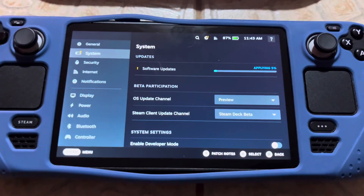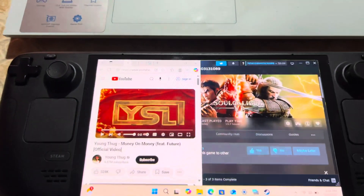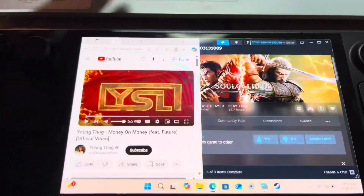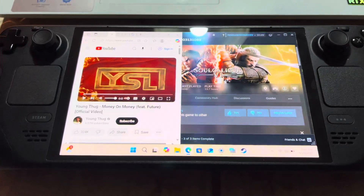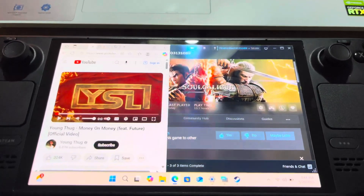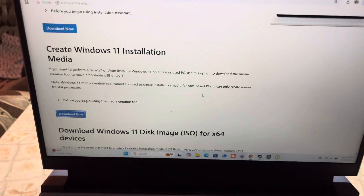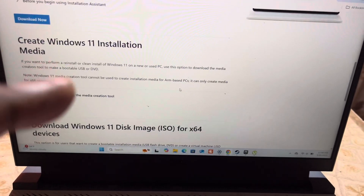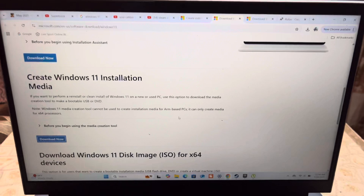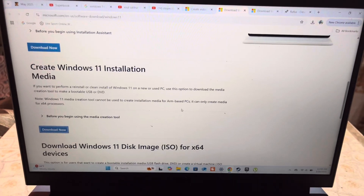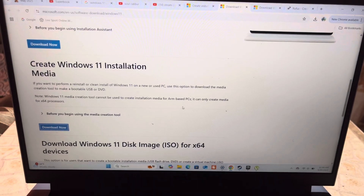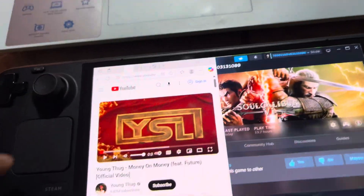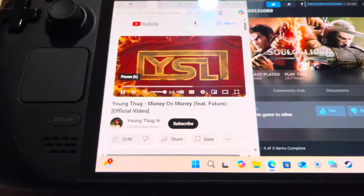Now, for the audio issue, you have to install Windows 11 on the Steam Deck. There are many tutorials on how to create Windows 11 installation media — you can find them on YouTube. Follow all those steps and trust me, after that everything will be working as always.